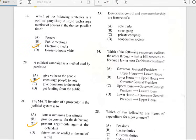Number twenty-three says 'Democratic control and open membership are features of...' and it's a feature of a cooperative society.